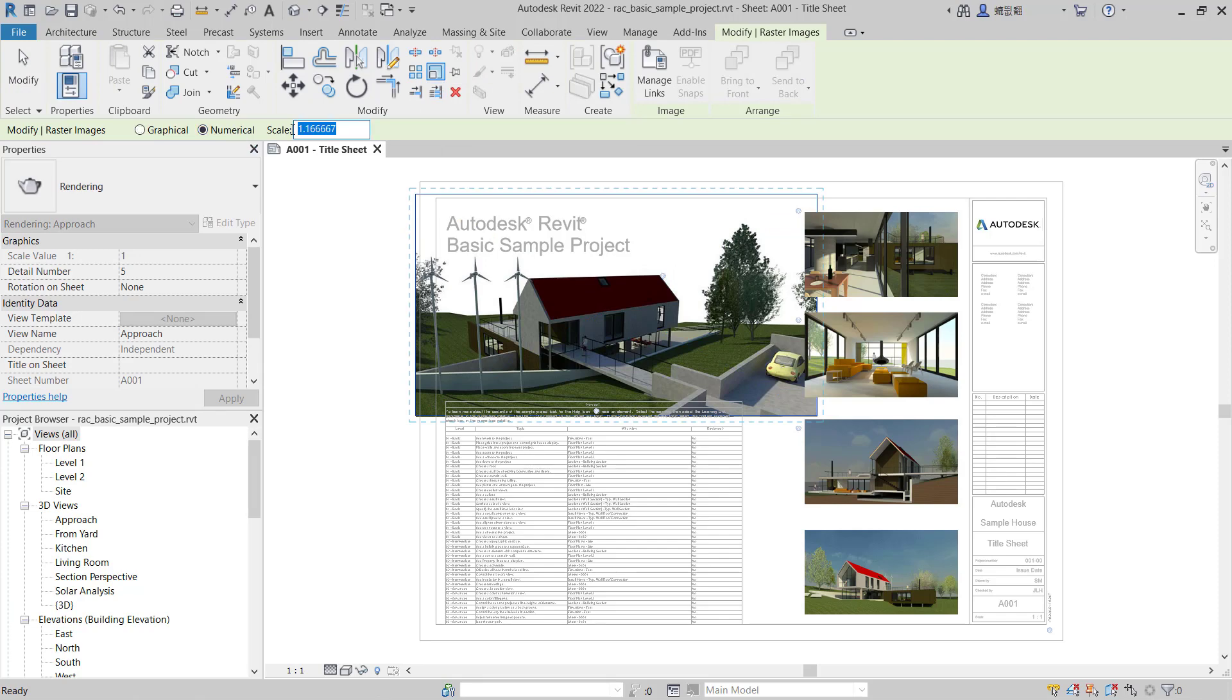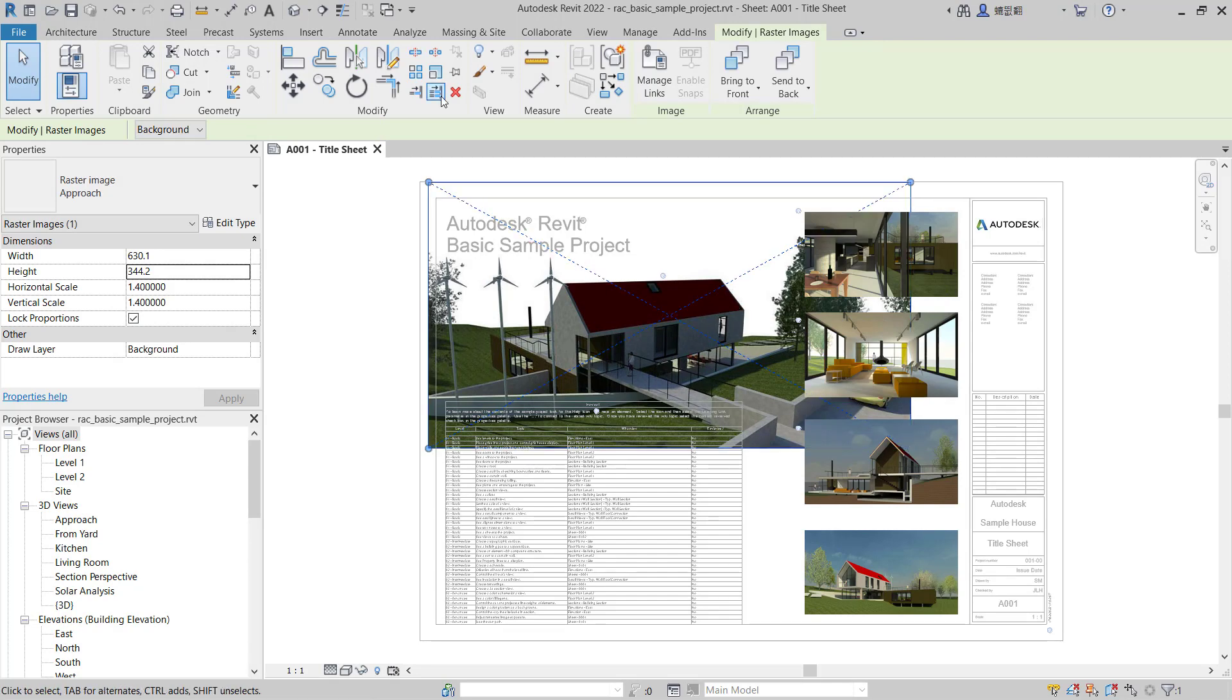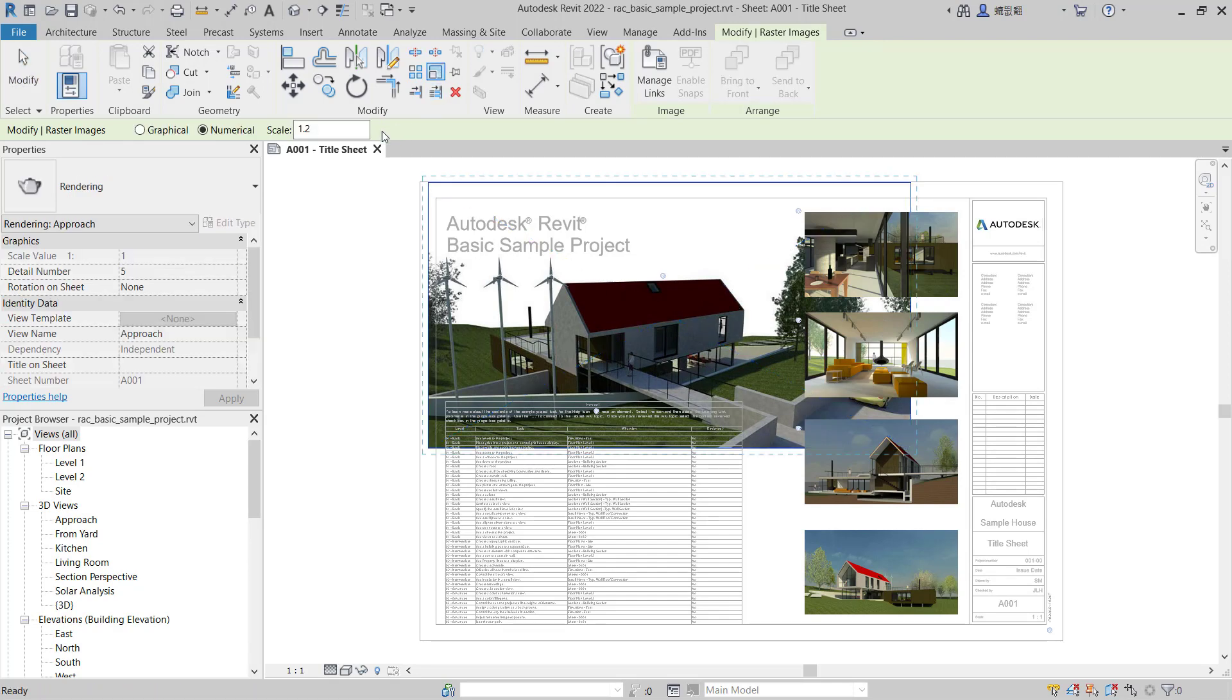You can click outside, so it will automatically enlarge. This is with numerical scaling. You also can use graphical scaling just by clicking at this point.